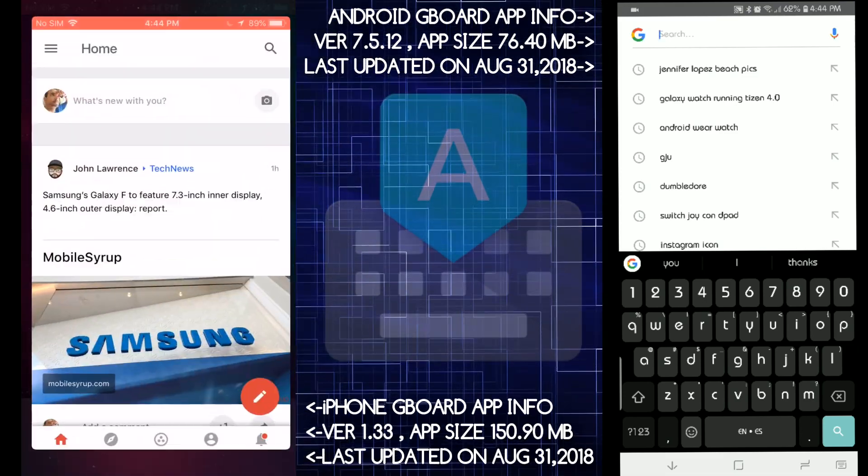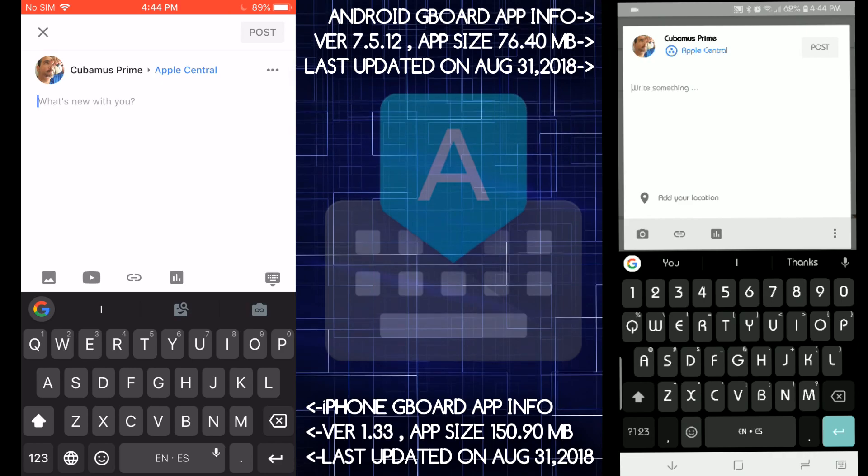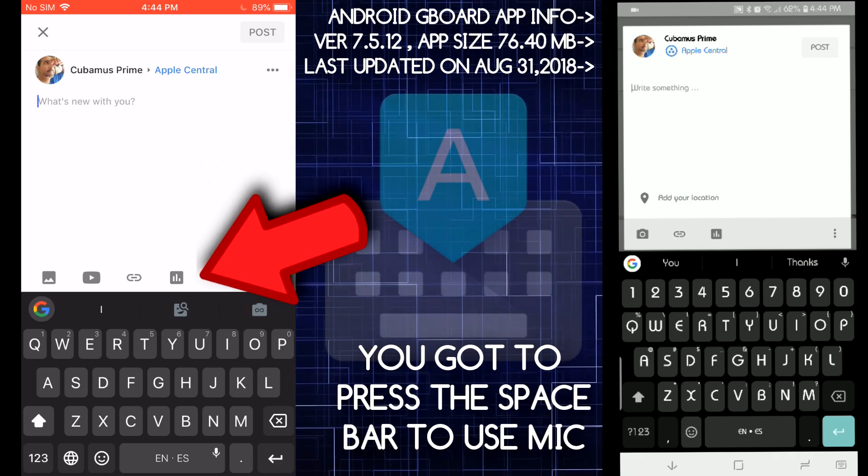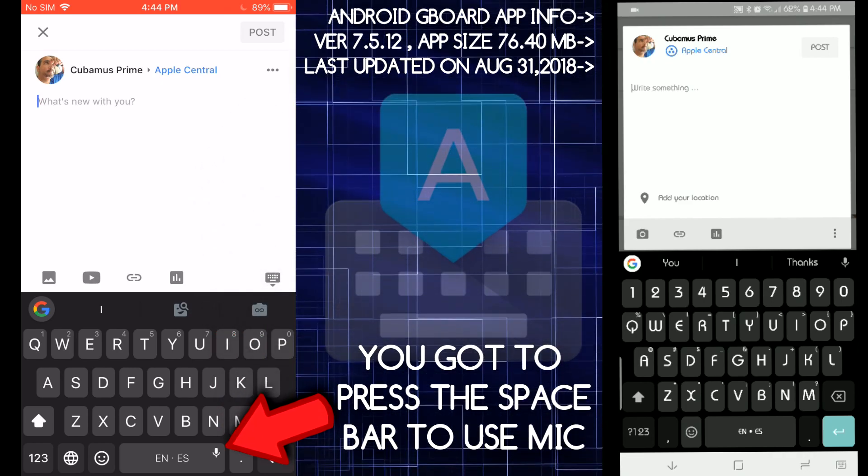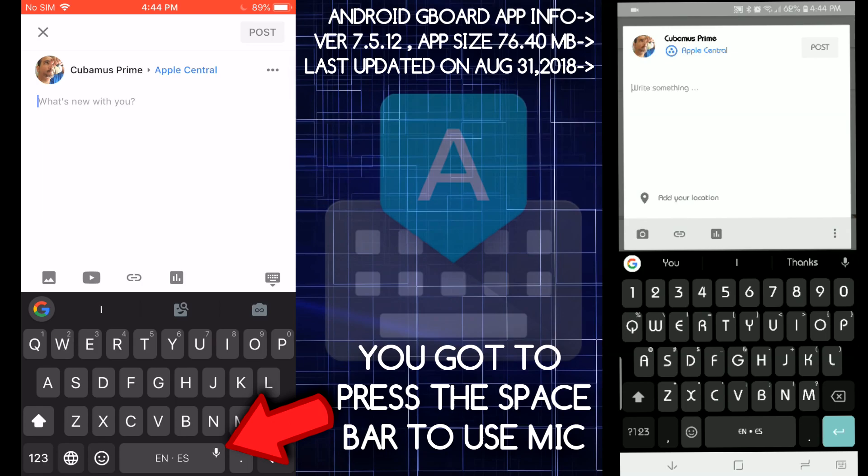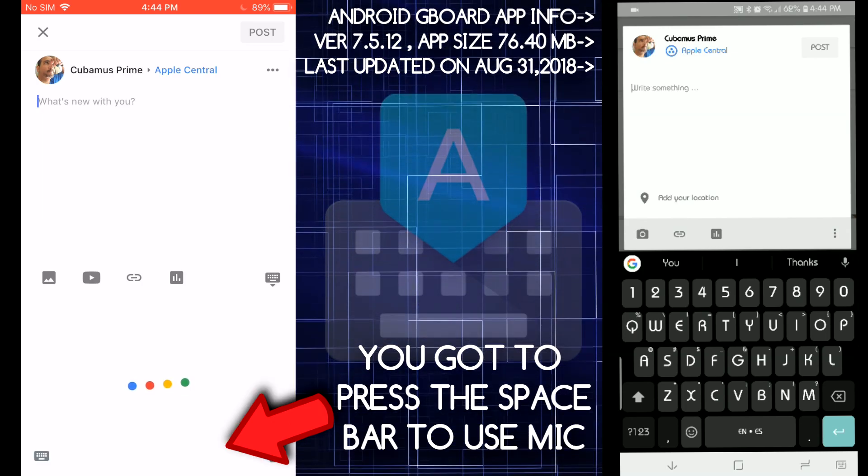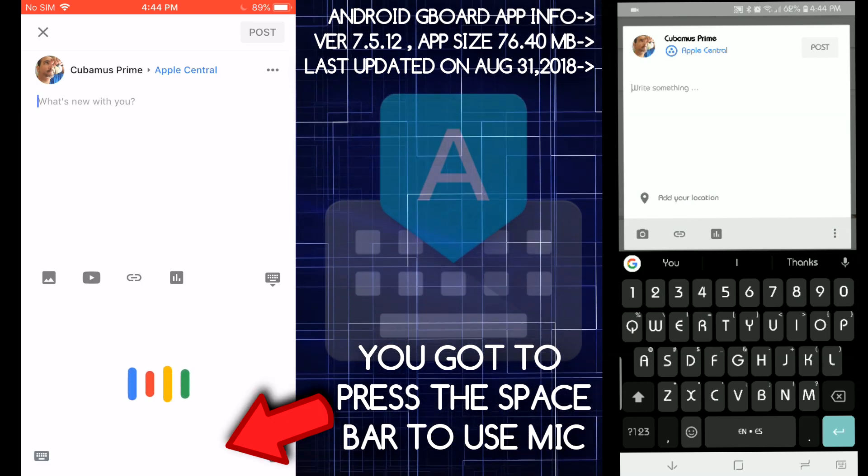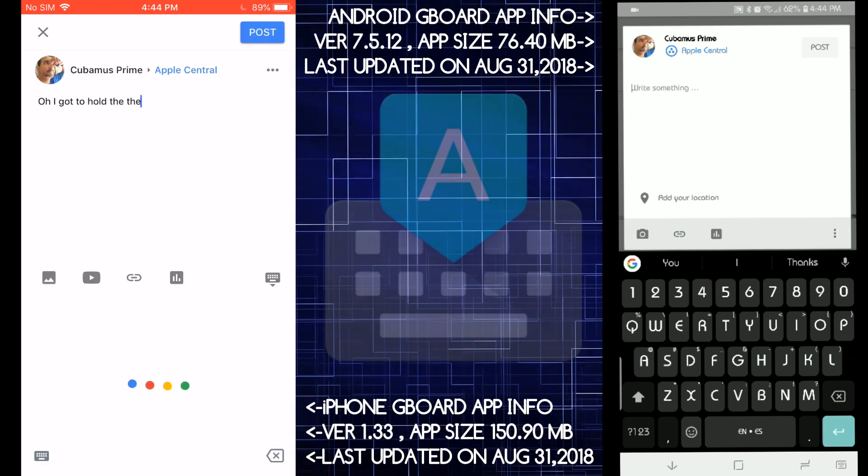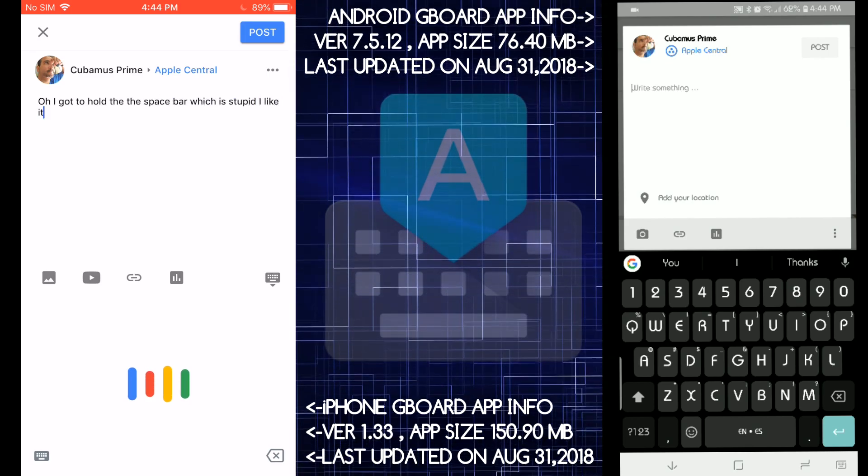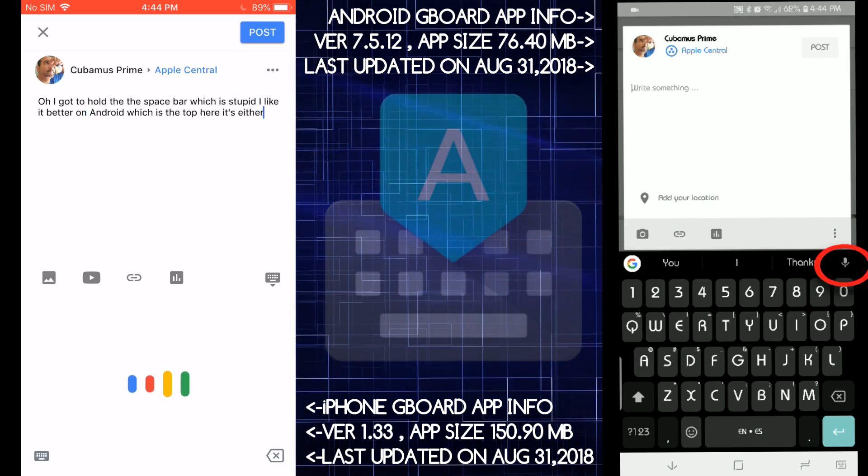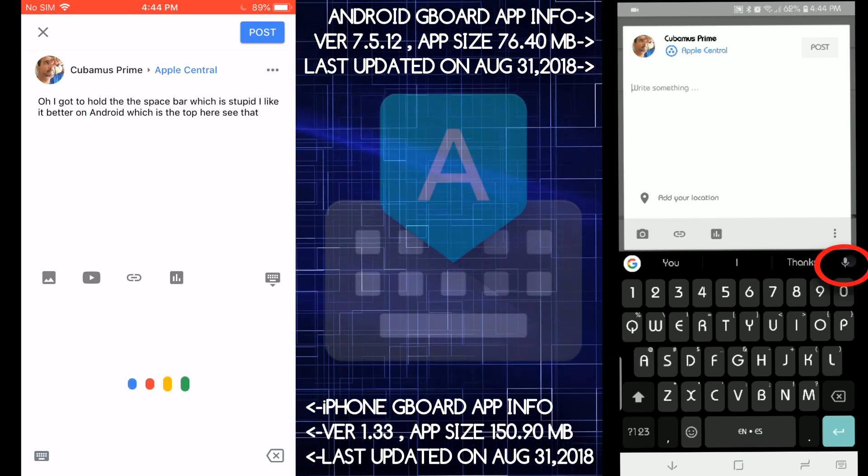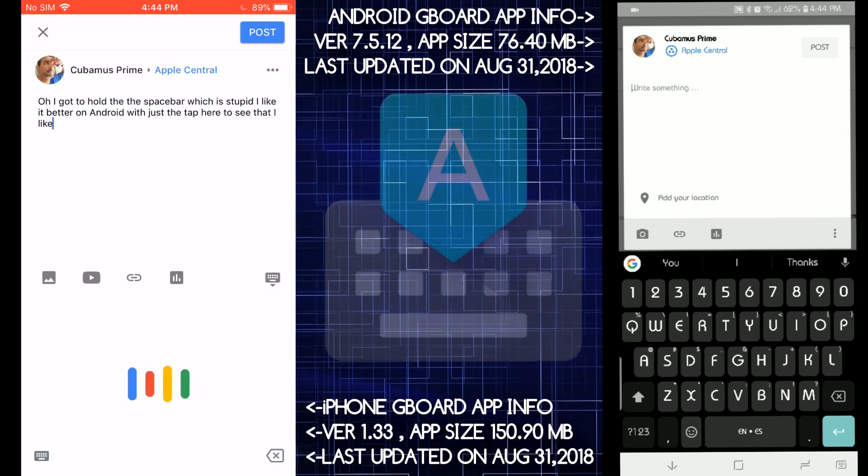And then let's see one more thing. Let's see how the microphone works. See, that's the thing. There's no microphone. How do I do the microphone here? What do I gotta do to do microphone? Oh, I gotta hold the space bar, which is stupid. I like it better on Android, which is at the top here. You see that? I like that better on Android.